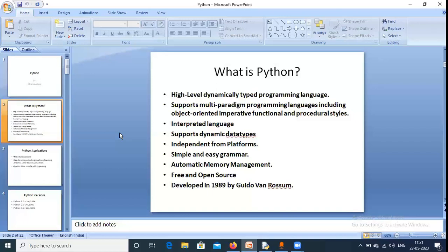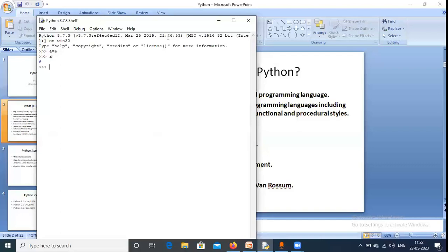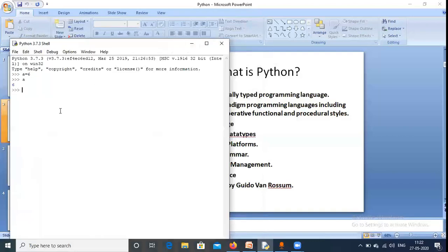Python supports dynamic data types, meaning the data type is decided at runtime. For example, in the Python shell, if I write 'A = 6', Python automatically recognizes that 6 is an integer value. I didn't specify whether it is int or any other type. If I write A, it gives me 6. We don't need to declare the data type — that is why it is a dynamically typed language.